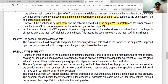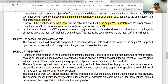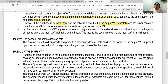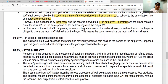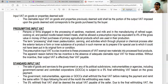Input VAT on goods or properties deemed sold: the claimable input VAT on goods and properties previously deemed sold shall be the portion of the output VAT — at 12% of the value — imposed upon those goods deemed sold, corresponding to the goods purchased by the buyer.